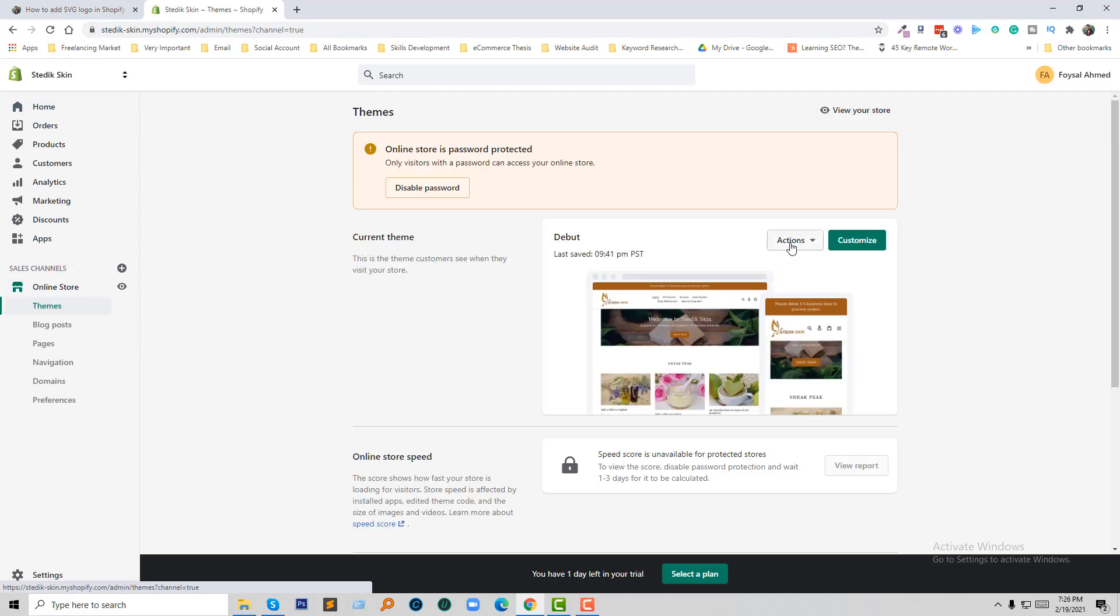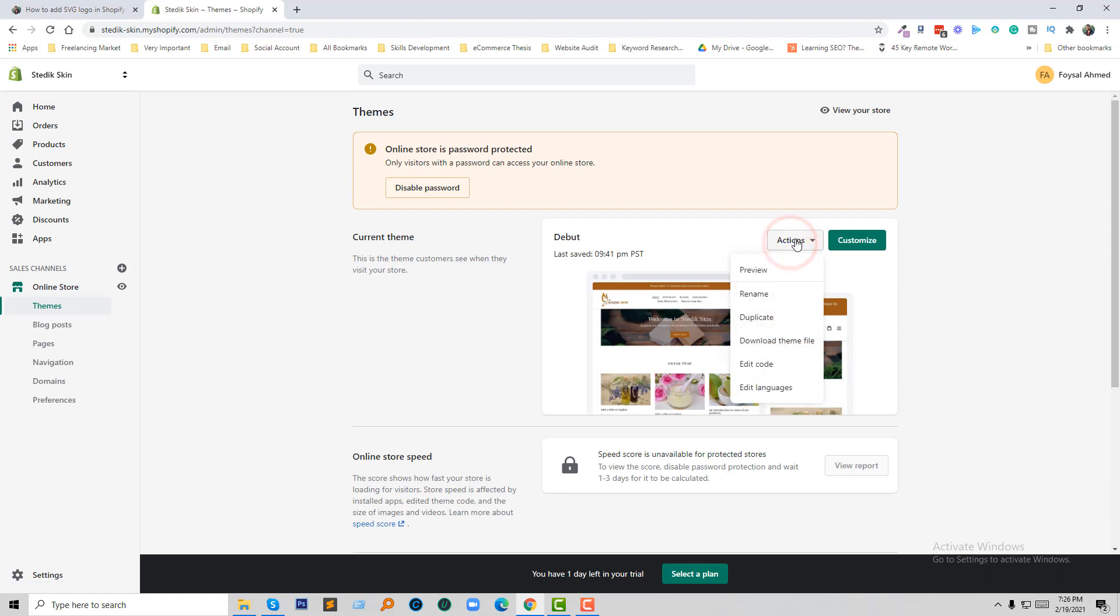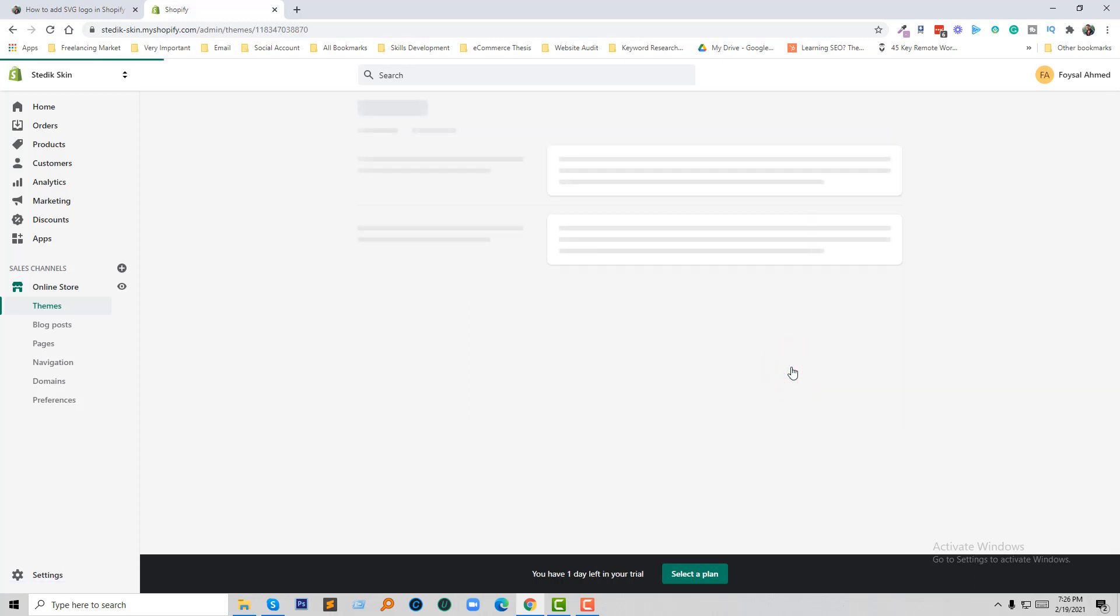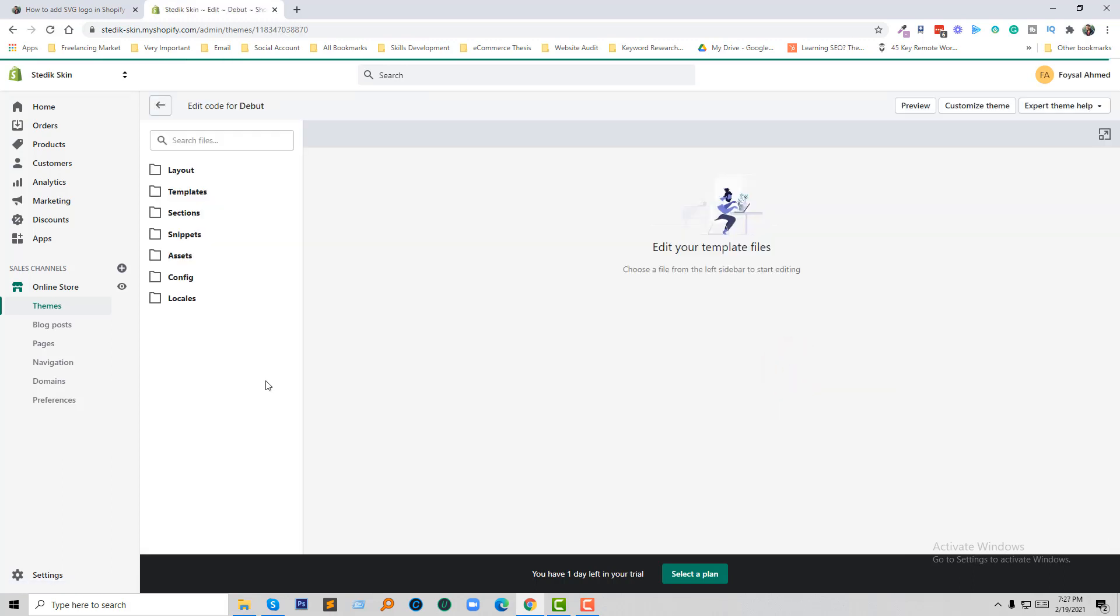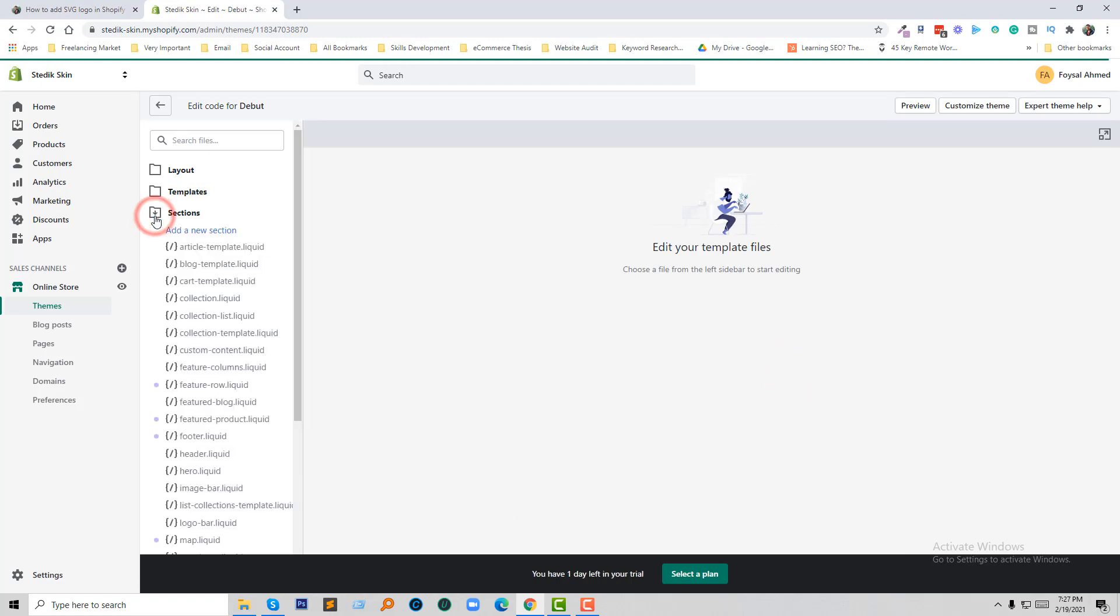Now I'm going to click on Actions, and a popup will open. Here I'm going to select Edit Code. Now we are going to open the Sections folder, then click on the header.liquid file.